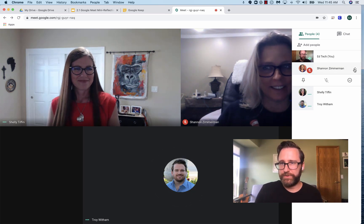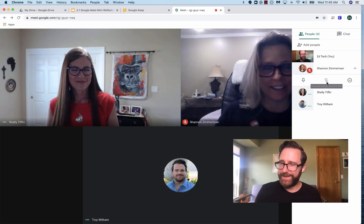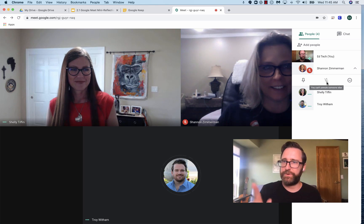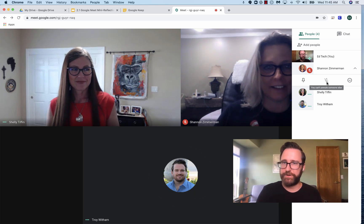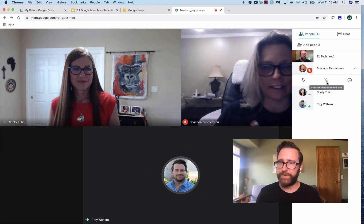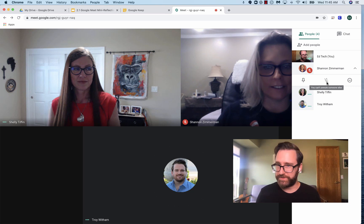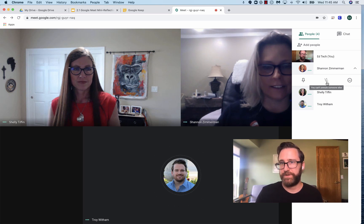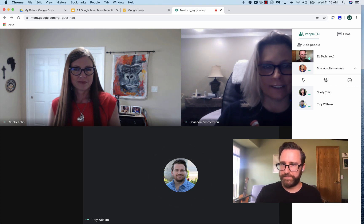If I want to unmute her, I can't do that, so only she can unmute herself. So I'm going to ask Mrs. Zimmerman to unmute herself. And now she's unmuted.